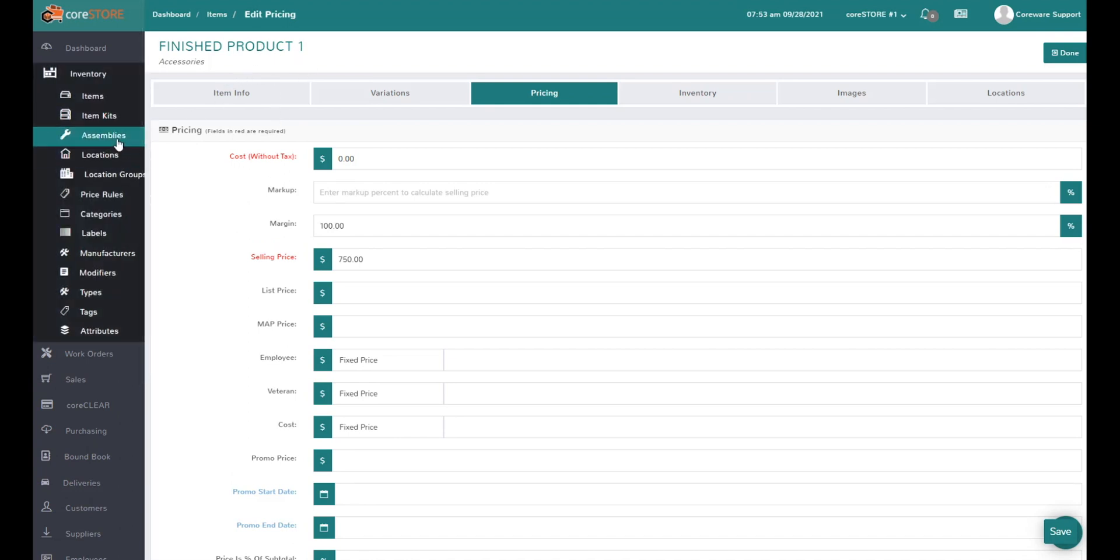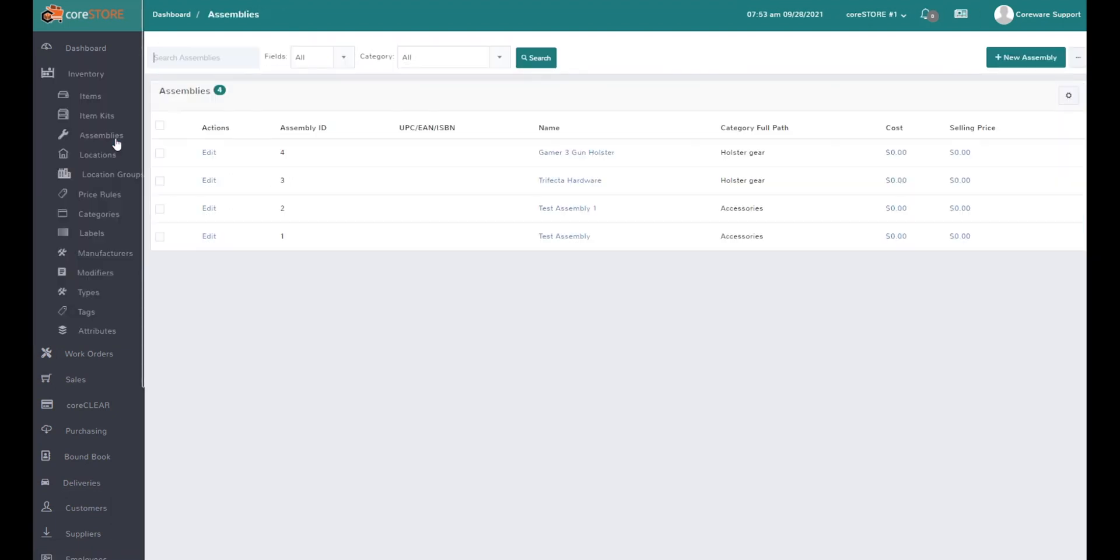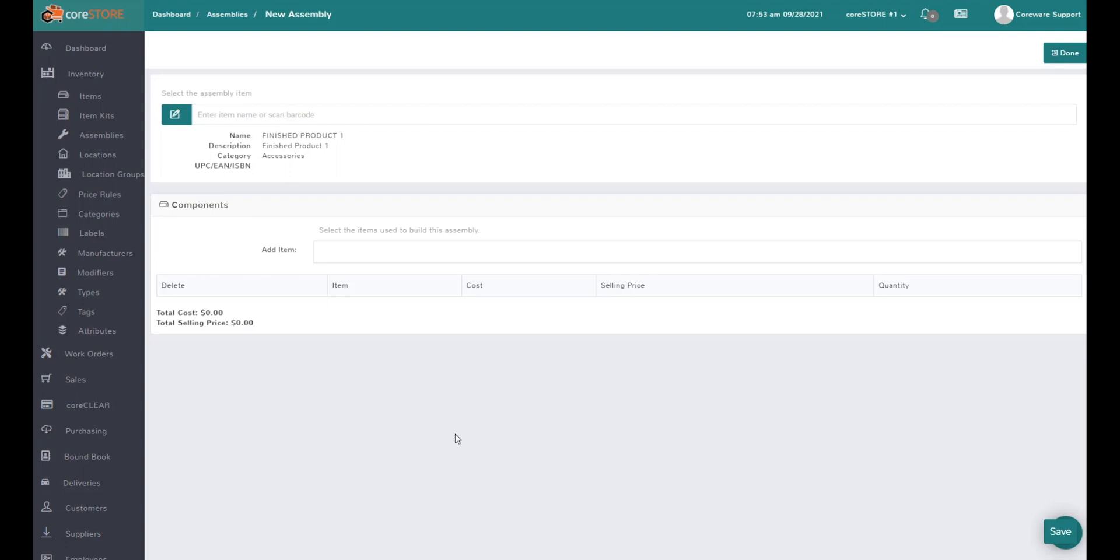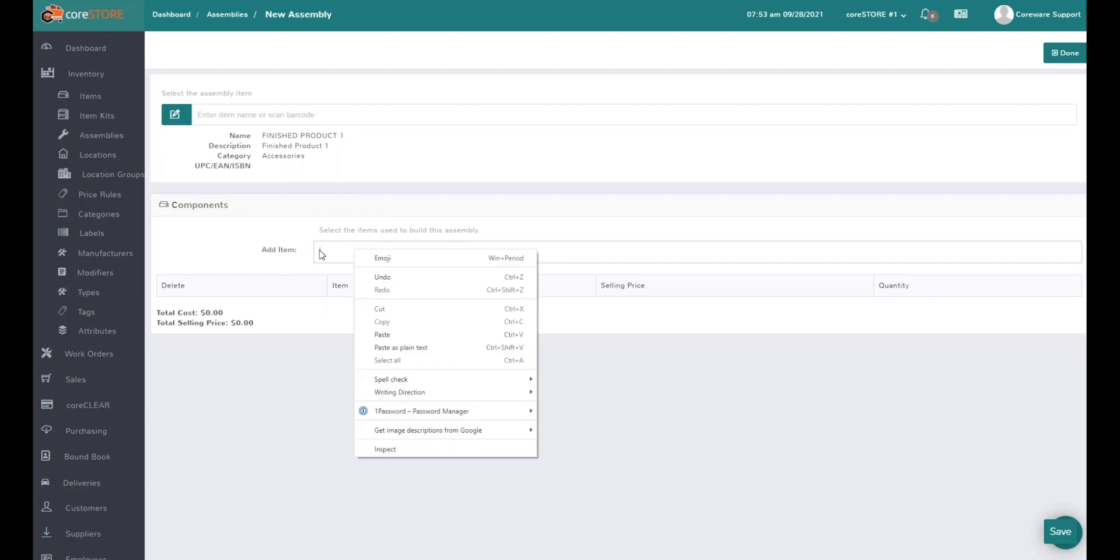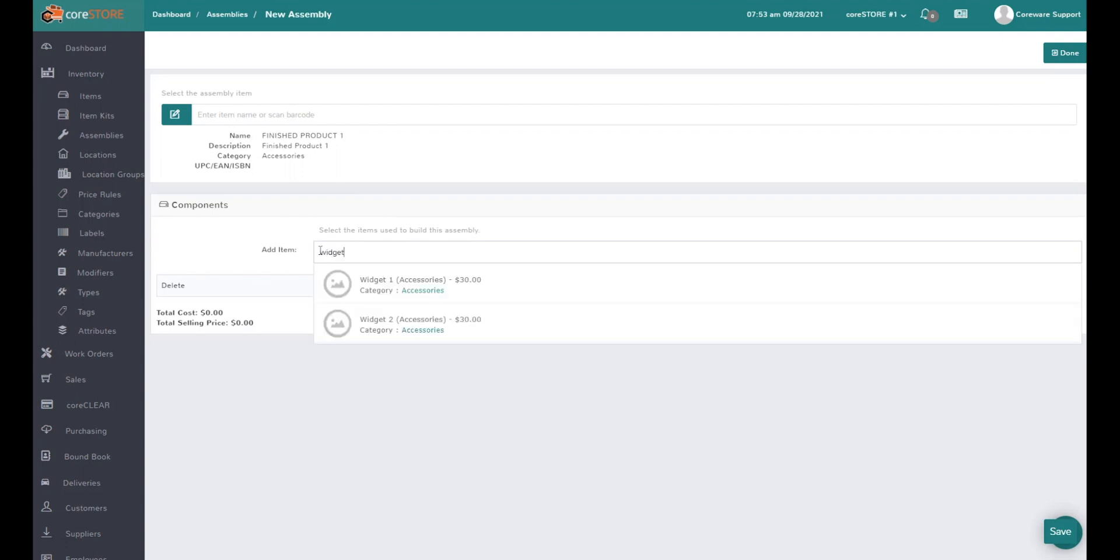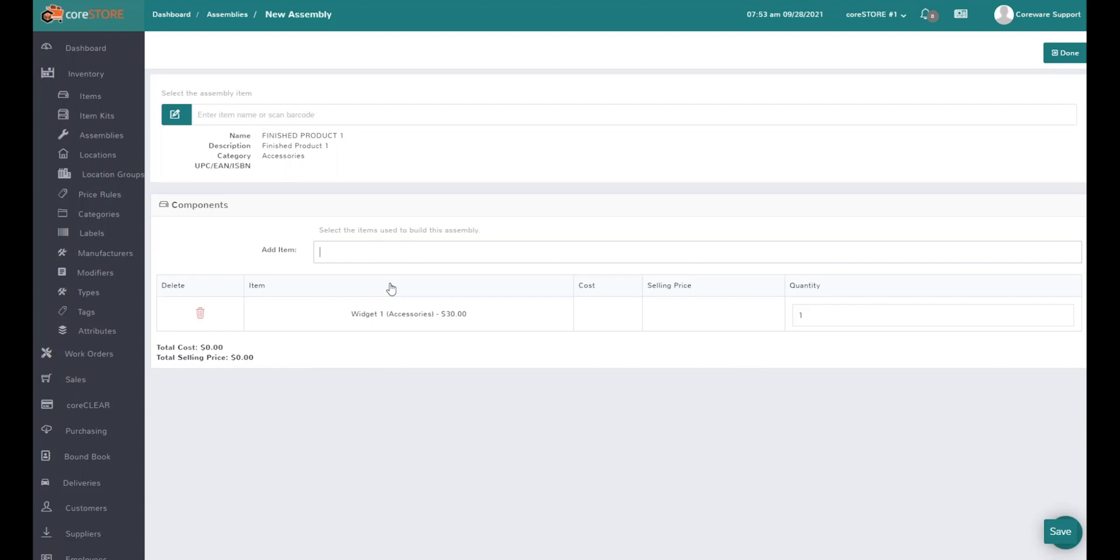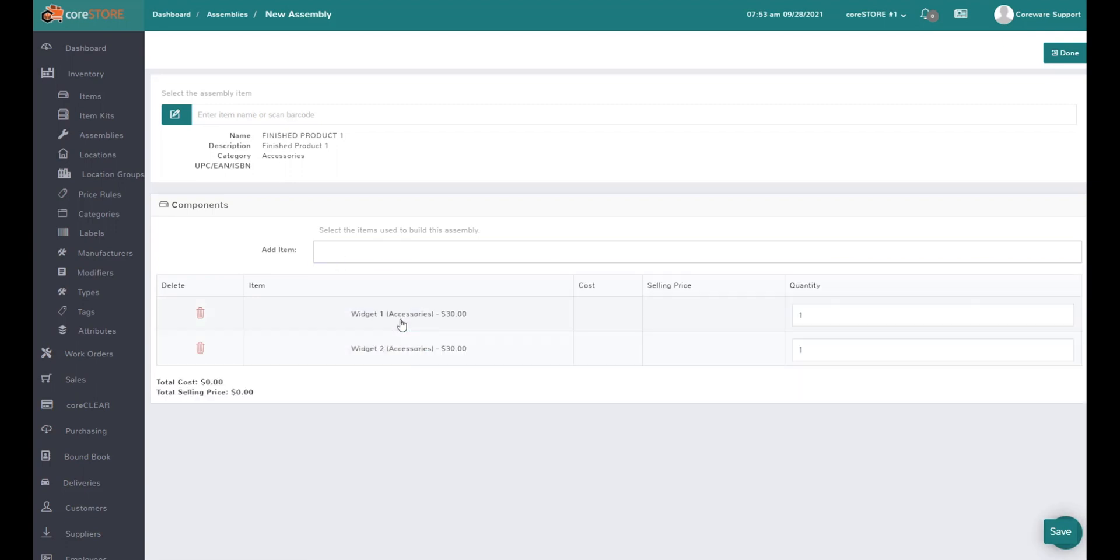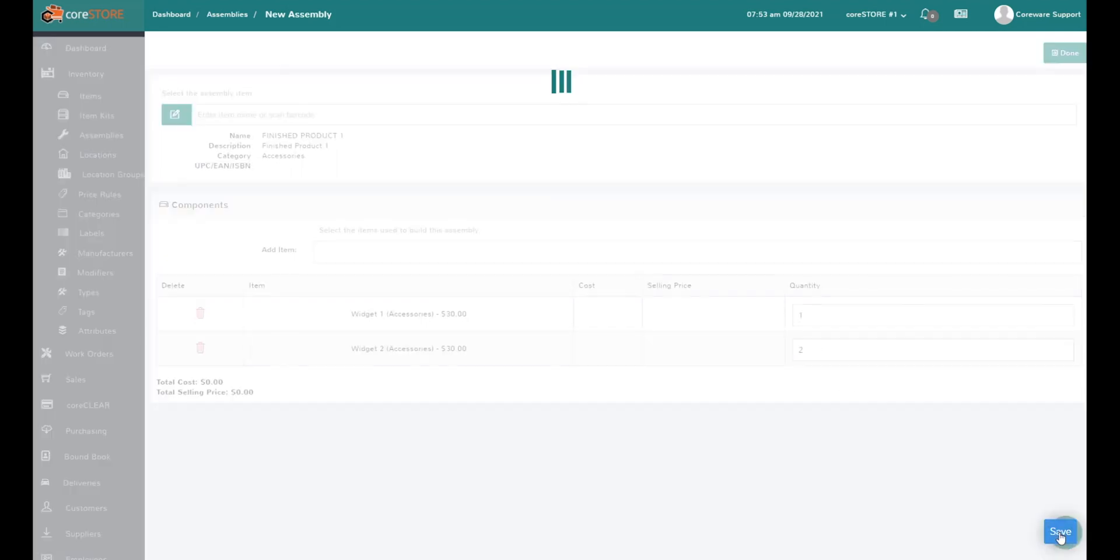I'll go back to assemblies. When you build a new assembly, the first thing is you choose your item that you're building. We're not building the product yet - we're defining the product. We're creating a recipe. Like if this was a cake, I'd specify the amount of flour, sugar, and eggs. In this case, for this finished product, I need to define what's in this product. I need one widget one and two widget twos. I'll hit save.